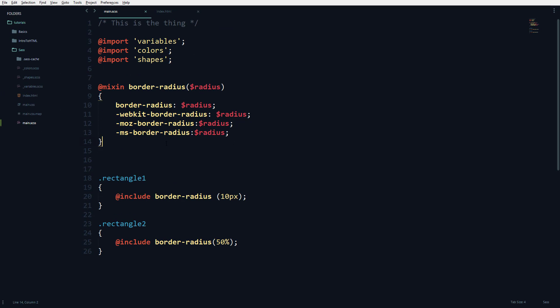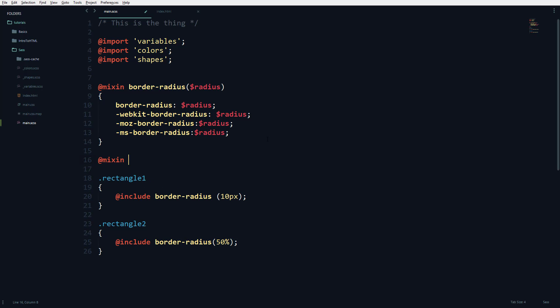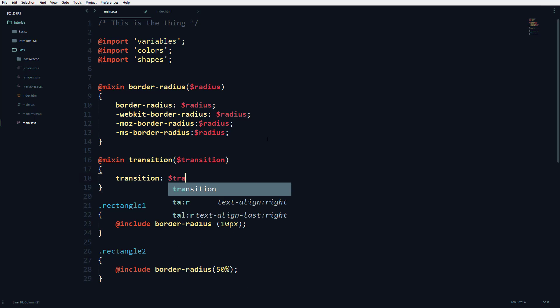You can use any other function. For example, if you want to create a mixin for transitions, here's the variable: first you have transition, then webkit-transition. Many of the properties support this prefix approach.